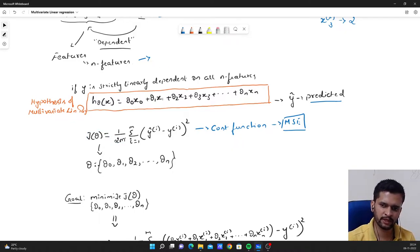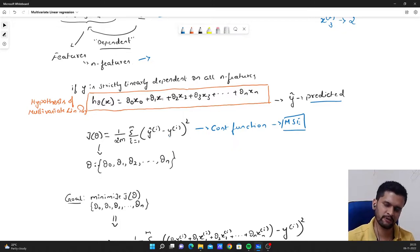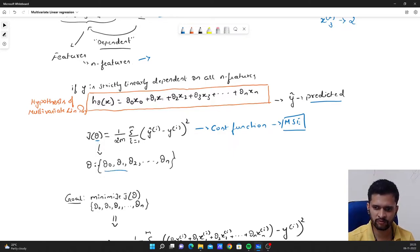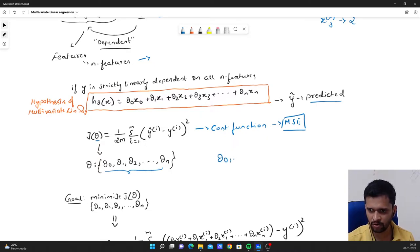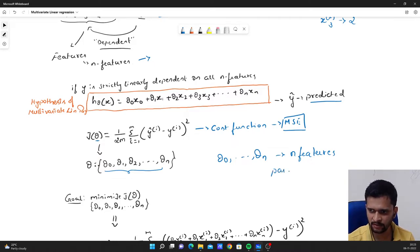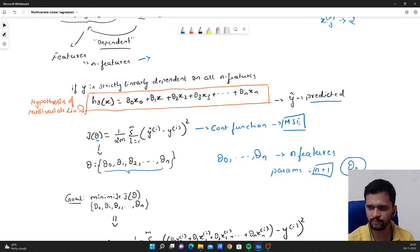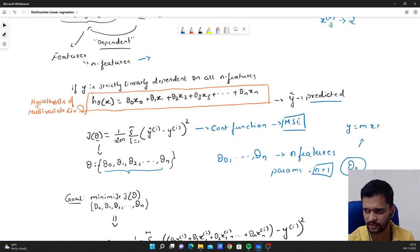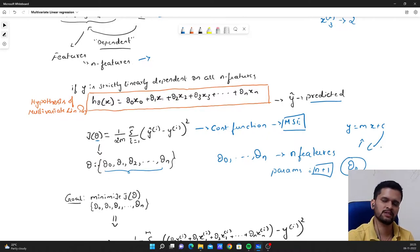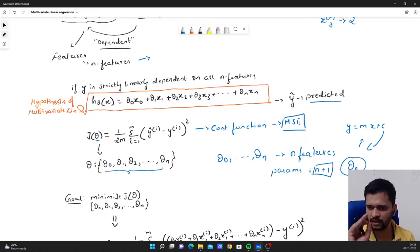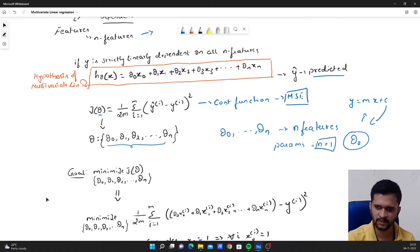The cost function is given by 1 over 2m, times the summation over all training examples from 1 to m of the squared difference between the predicted value and the actual value. The key point here is that theta now comprises n+1 parameters, from theta0 all the way up to thetan. Why n+1? Because we introduce theta0 as a bias term — analogous to the constant c in the straight-line equation y = mx + c. So if we have n features, we will have n+1 learnable parameters.